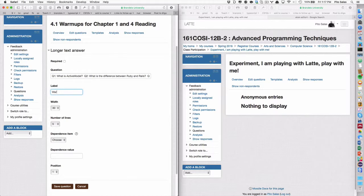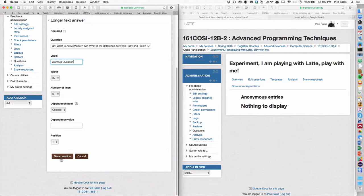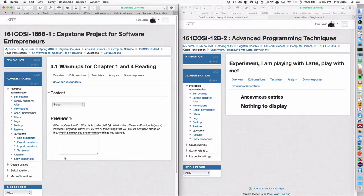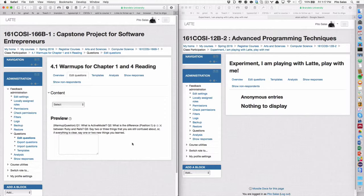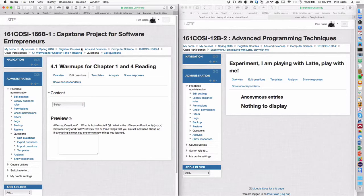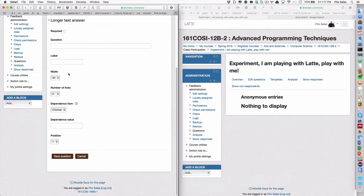I'm going to put, go back to, longer text answer. And just see what happens if I paste this whole thing in here. Okay. Longer question. 30, that's fine. No dependence item. I'm going to save question. That's good. Okay. Yeah. It's not so clear, is it? It's a little jammed together. Can I ask three separate questions? Yeah, I can.